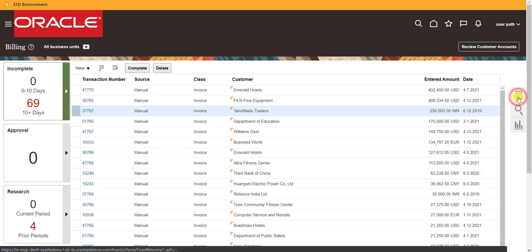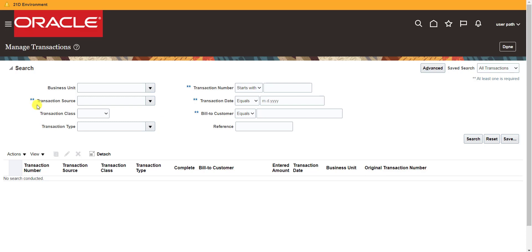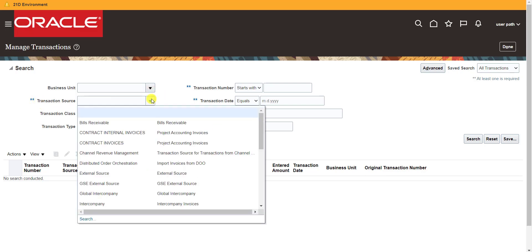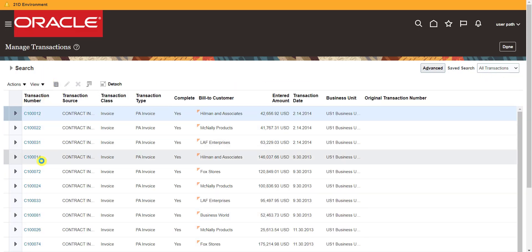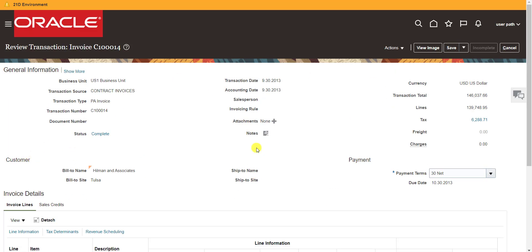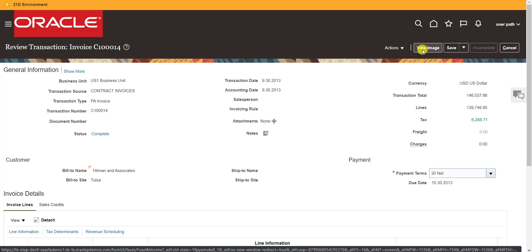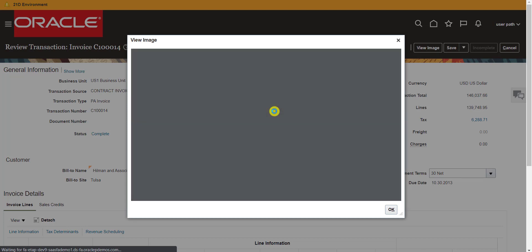Under Billing, I click on the book icon and go to Manage Transactions. Here are some transactions — I can fetch any type of invoice. I am selecting Contract Invoice, clicking the Search button, and all the invoices appear. I select one random invoice, which redirects me to the invoice detail page. There is a View Image button.